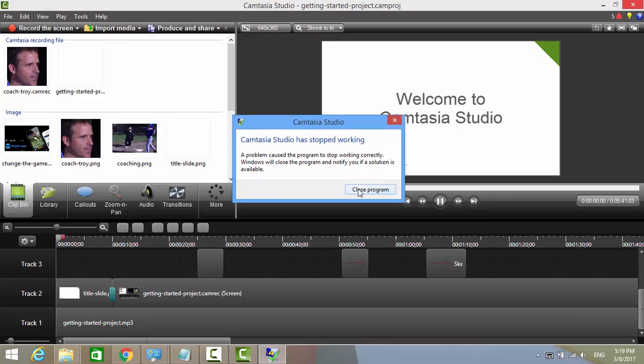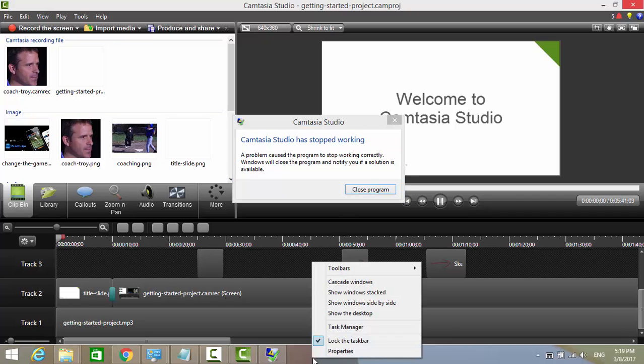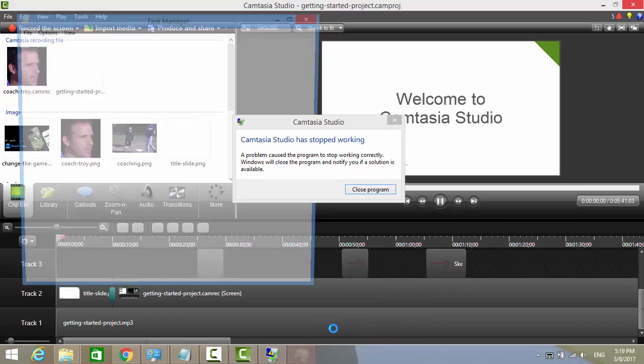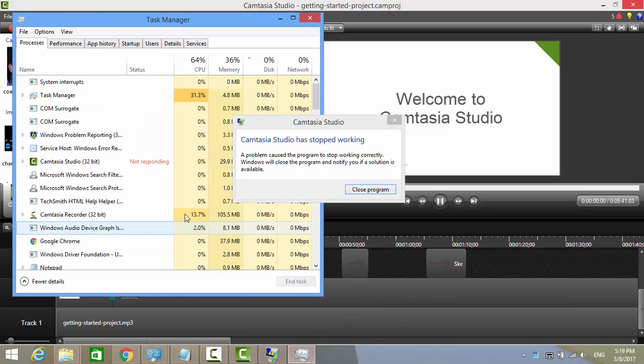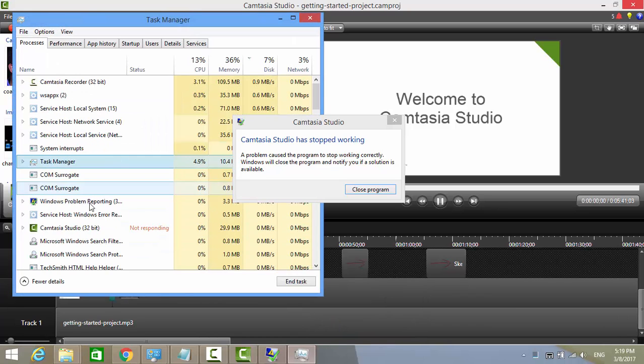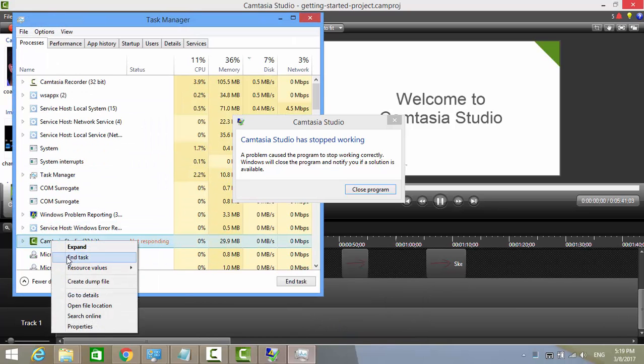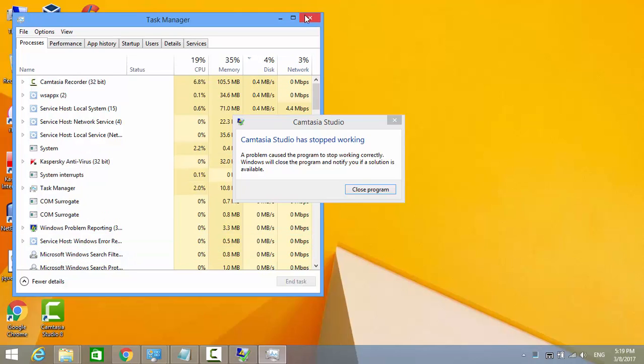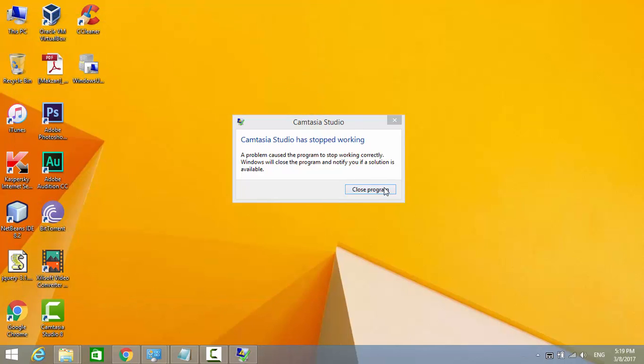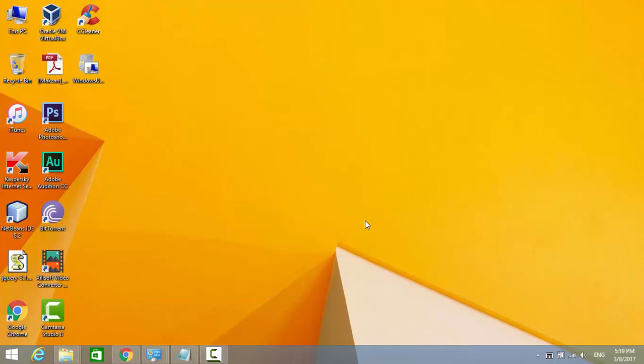First off, close Camtasia Studio from the Task Manager. Now, let's figure out what's going on.